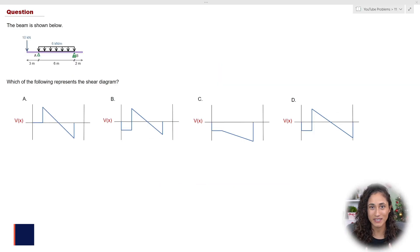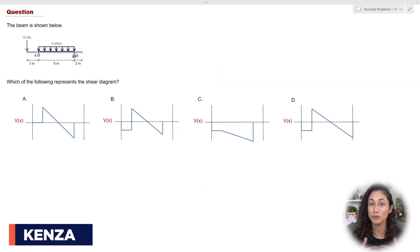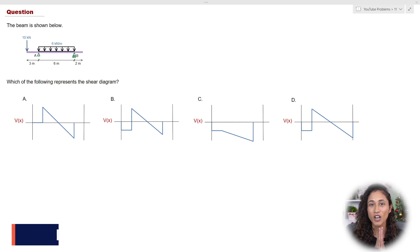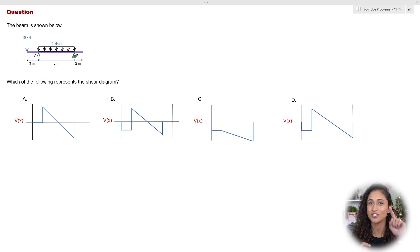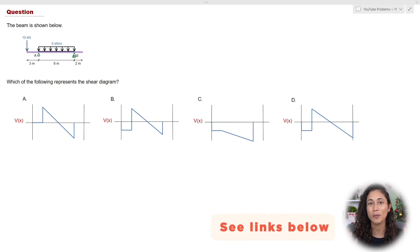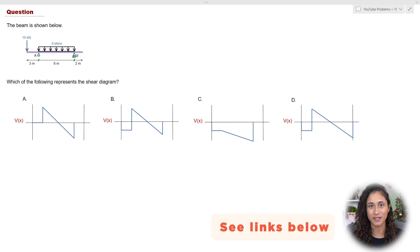Hey guys, my name is Kenza, and with my online courses, I've helped hundreds of students just like you pass the FE exam.